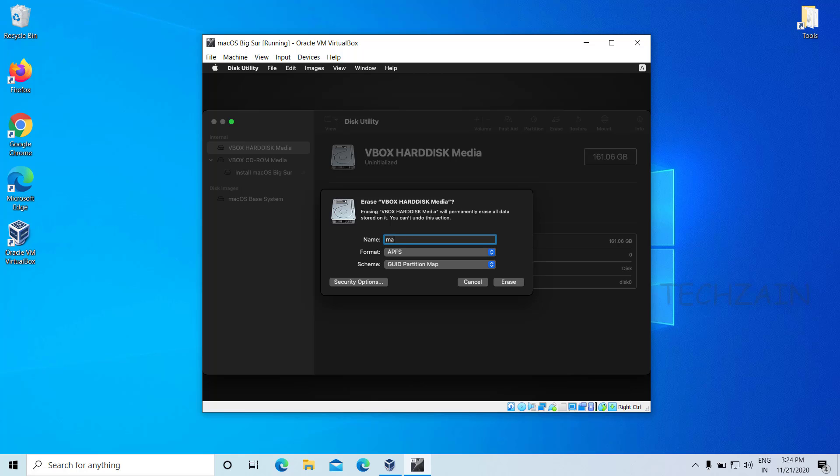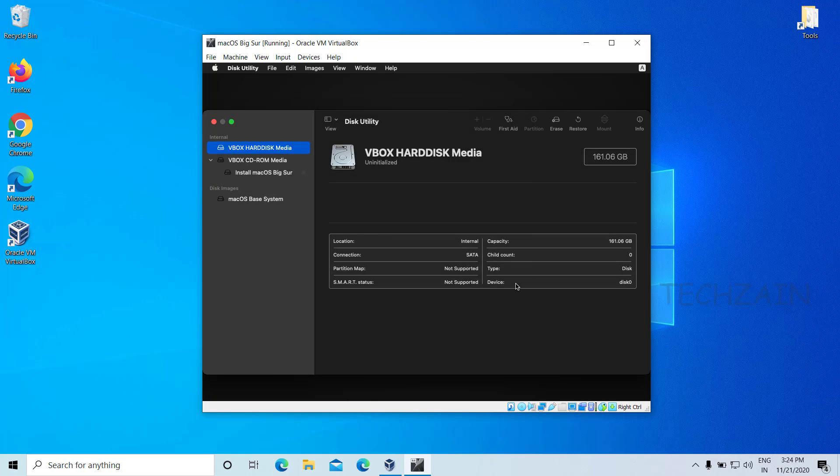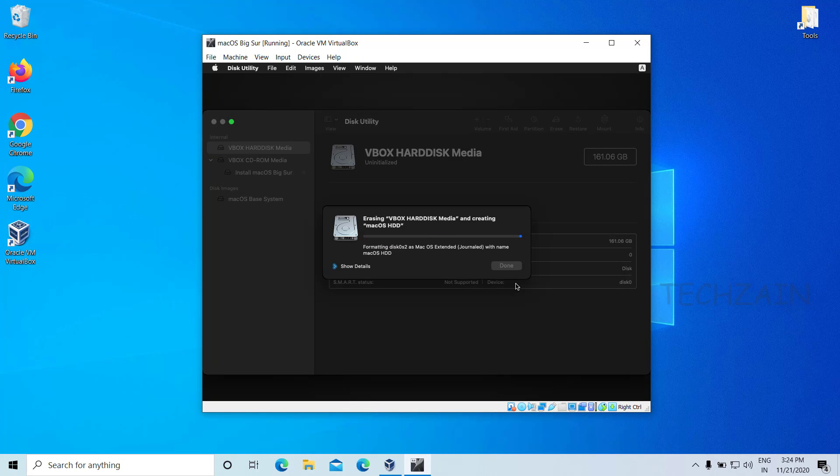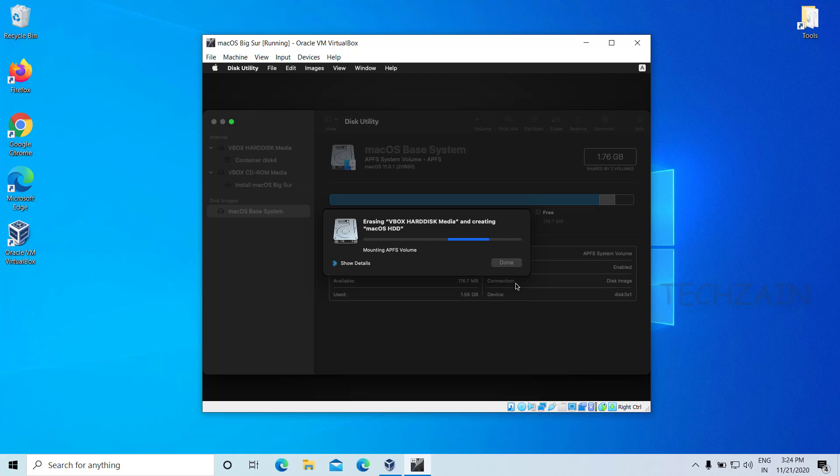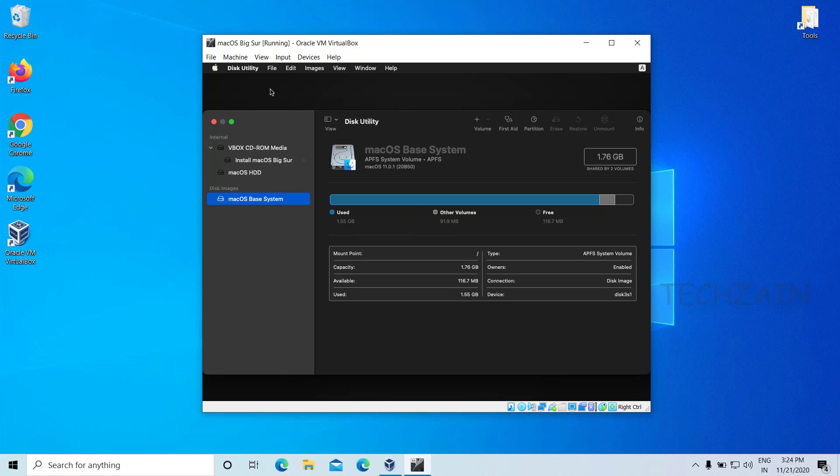Name your disk that you want to install macOS on. I'll name it macOS HD. Once you've typed a name, click the Erase button. Once the erasing is done, click Done. Close Disk Utility.